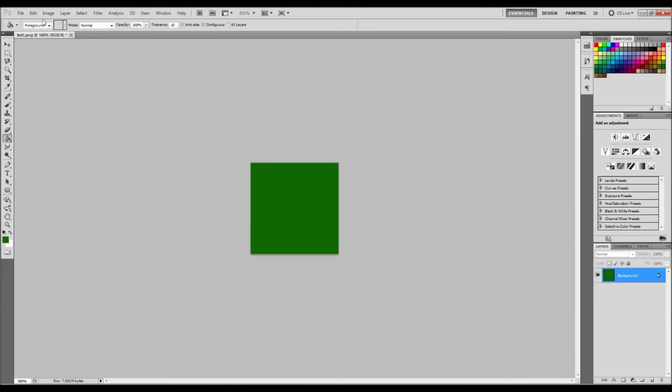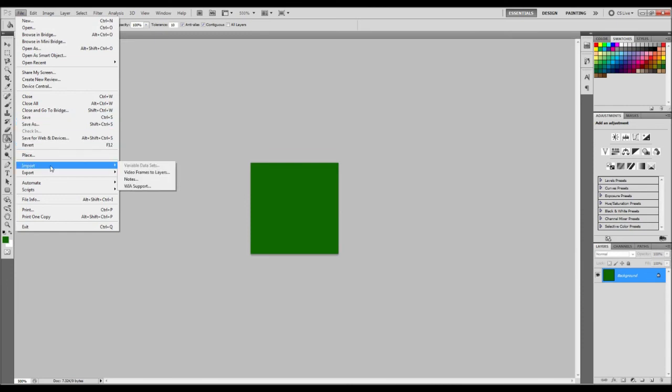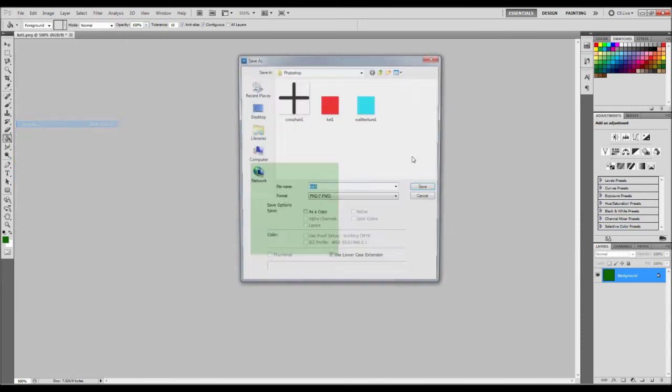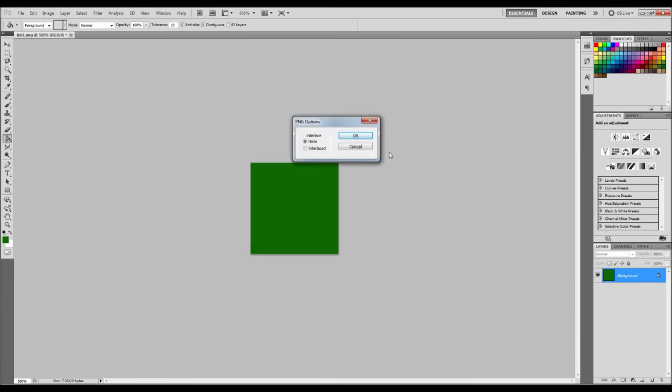So everything's going to be really bright. So it's going to make it a lot easier to see and compare from each other. So we'll save this one as floor 1. OK.